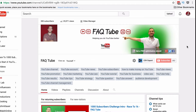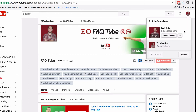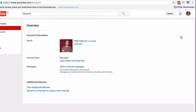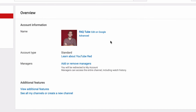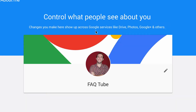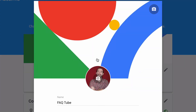To change your name on YouTube, simply click on your avatar and then the cog icon, which will take you to the settings page. You then need to click on 'Edit on Google' and that will take you to your Google account.